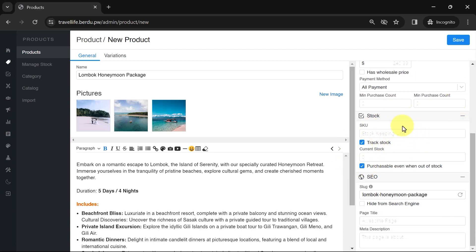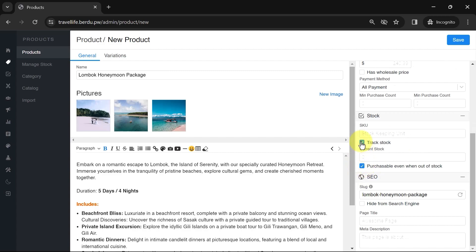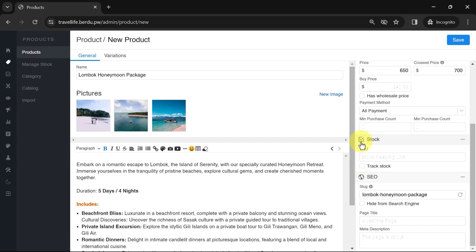For physical products, enable track stock to facilitate stock tracking and enter the available stock. Now, let's move on to the variations section.